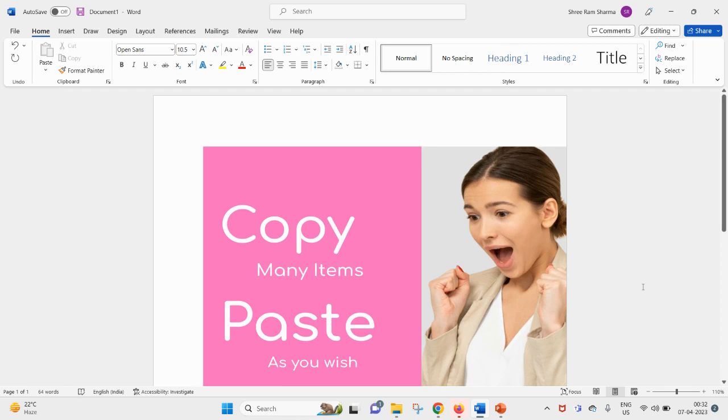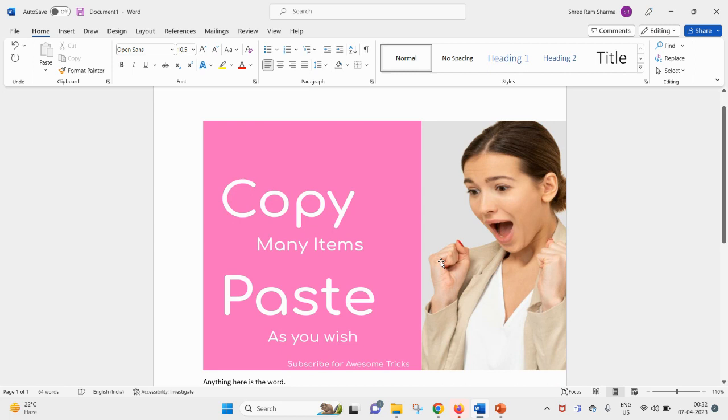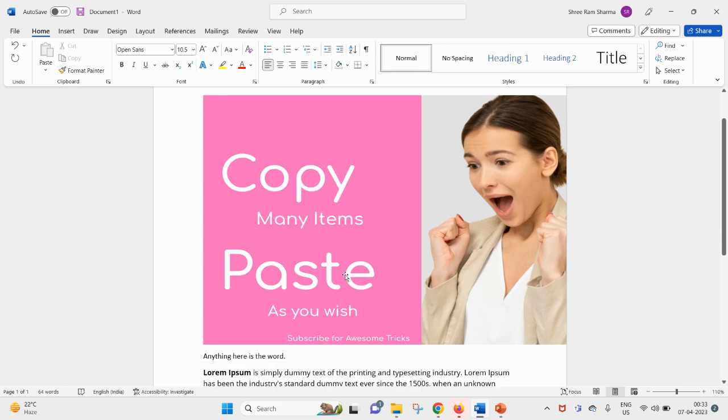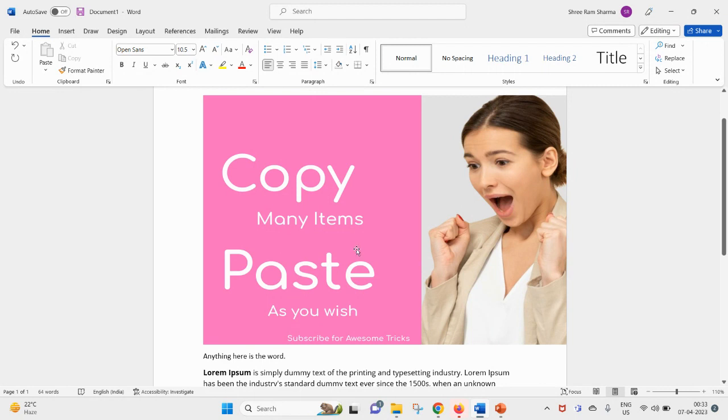Welcome guys, hope you are doing great. In this video today we will discuss a time-saving feature, the clipboard in MS Office. Clipboard is a feature by using which you can copy multiple items at the same point of time.